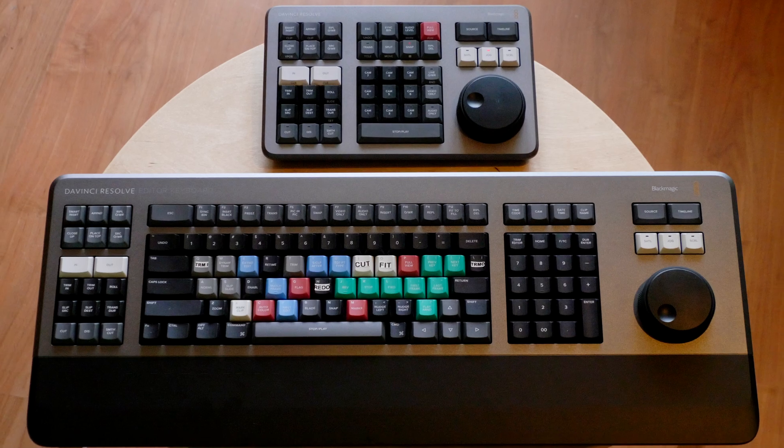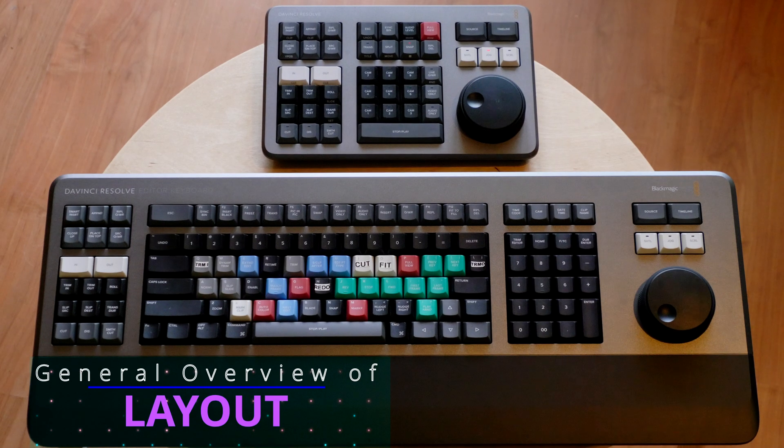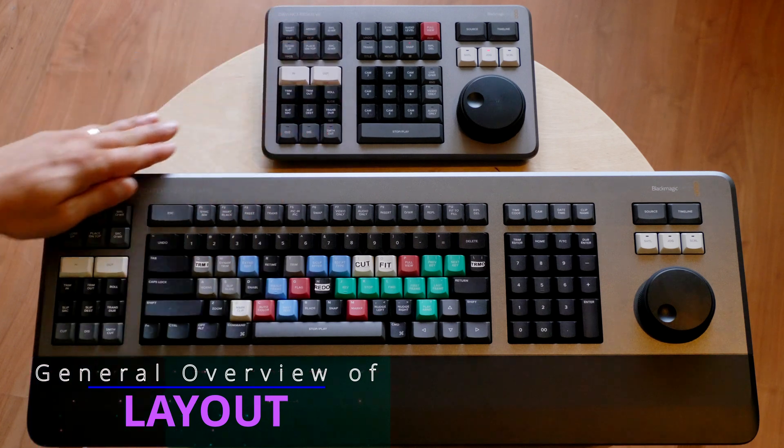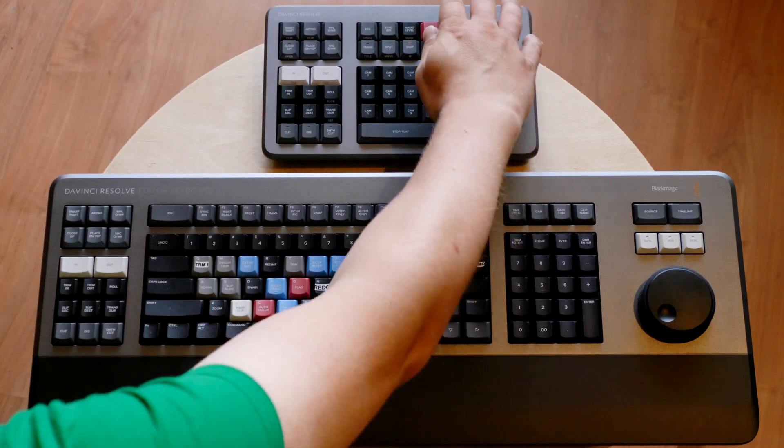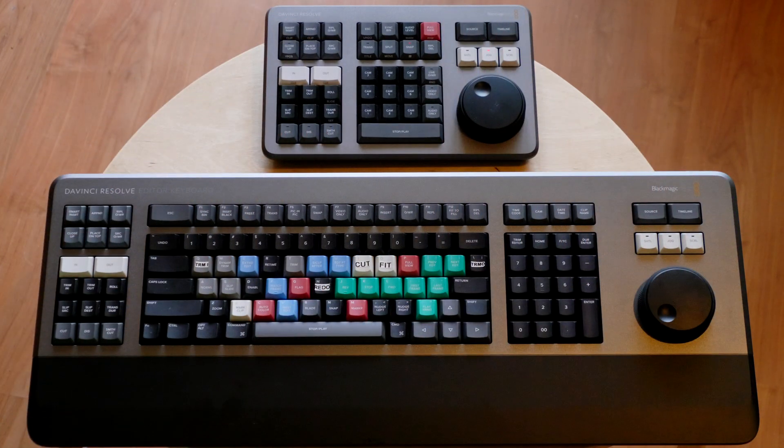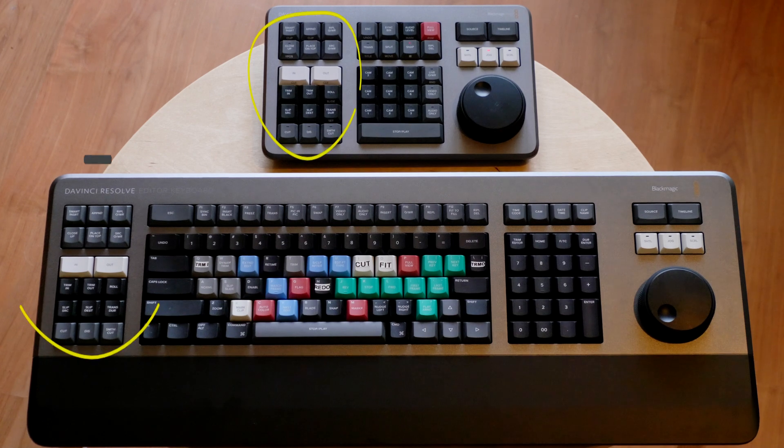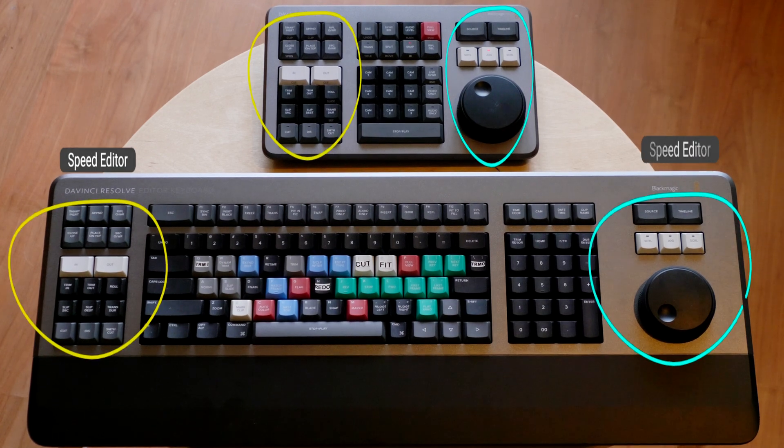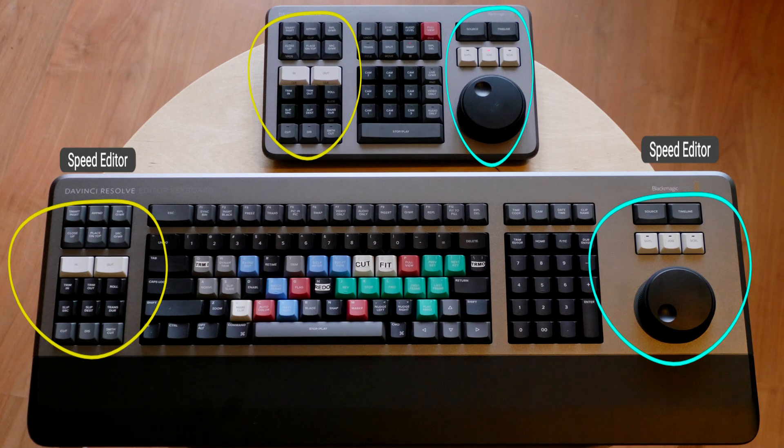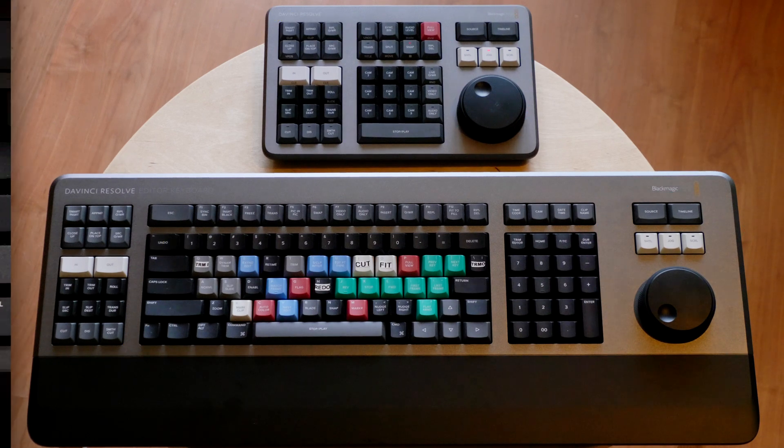Let's start the dive with a general overview of the keyboard's layout. This left section as well as this right section here are both covered in the Speed Editor video I made previously, so go check that out for these keys and their functions.